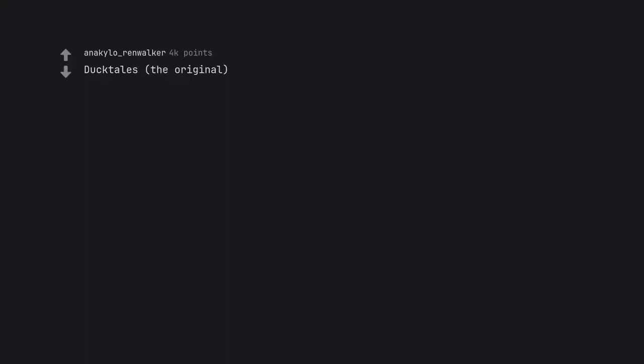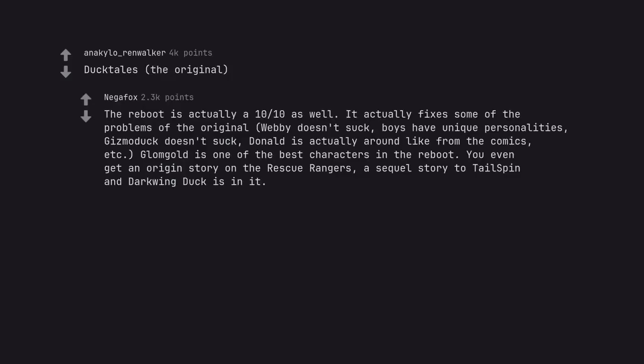DuckTales, the original. The reboot is actually a 10/10 as well. It actually fixes some of the problems of the original. Webby doesn't suck, boys have unique personalities, Gizmoduck doesn't suck, Donald is actually around like from the comics, etc. Glomgold is one of the best characters in the reboot. You even get an origin story on the rescue rangers, a sequel story to TaleSpin and Darkwing Duck is in it.